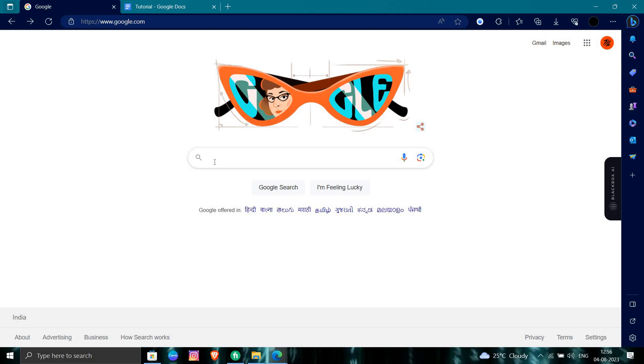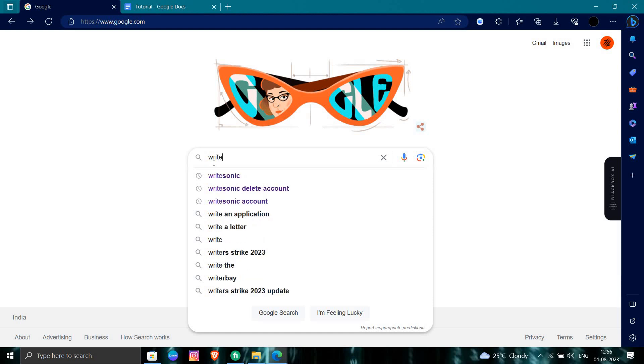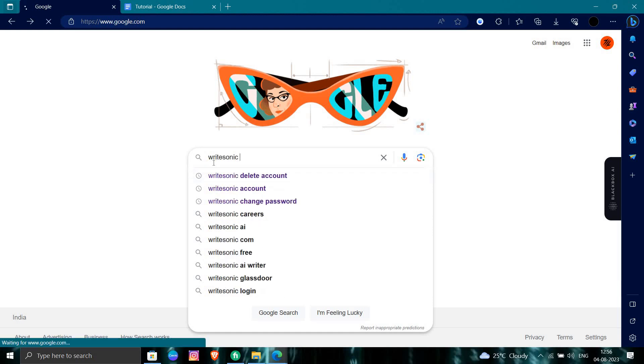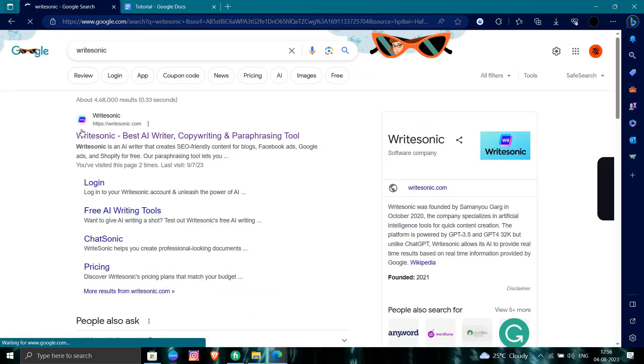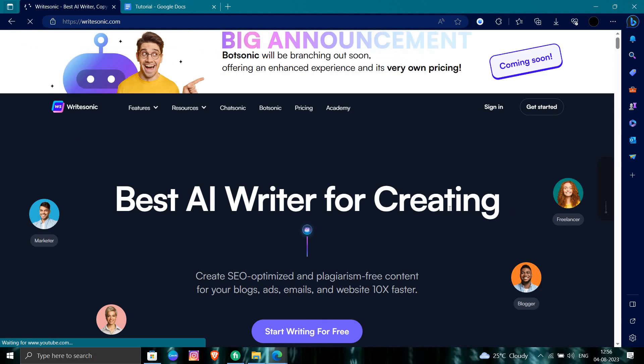We'll try to search for Writesonic. From here we'll search for Writesonic. Let's go to writesonic.com at the first link we can see.